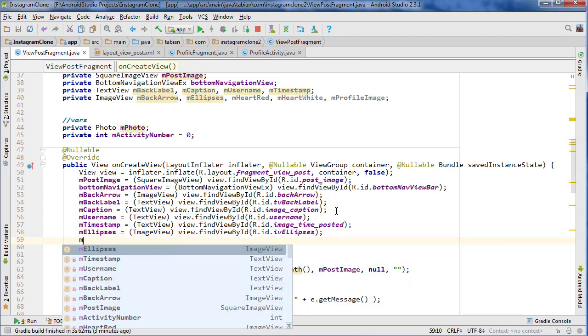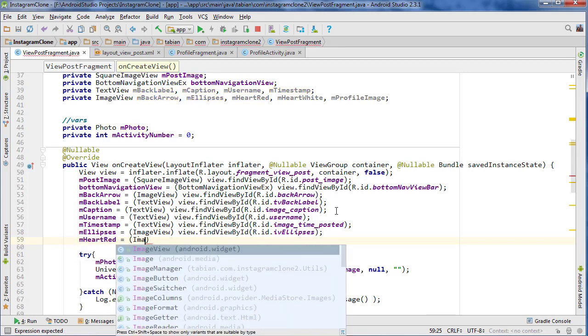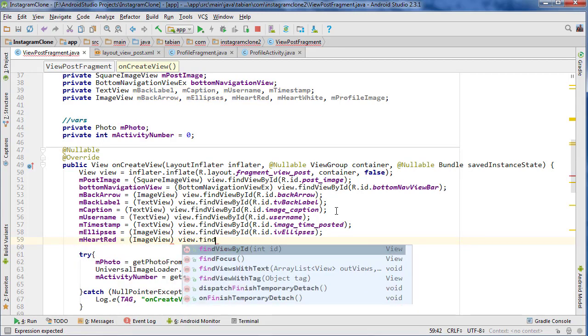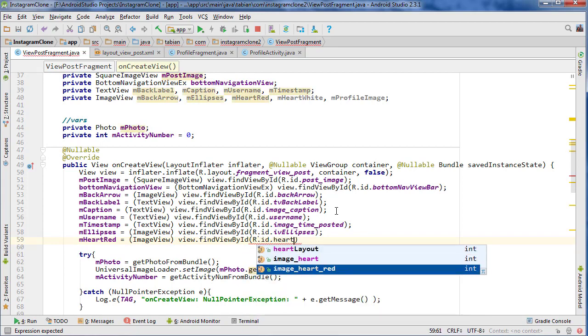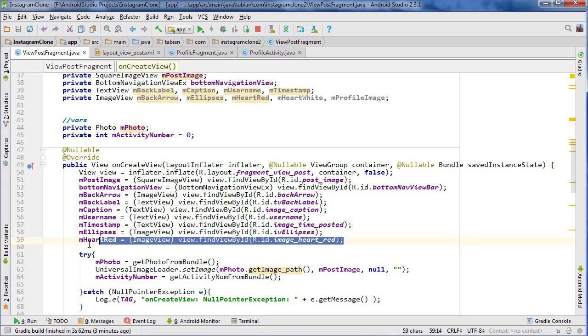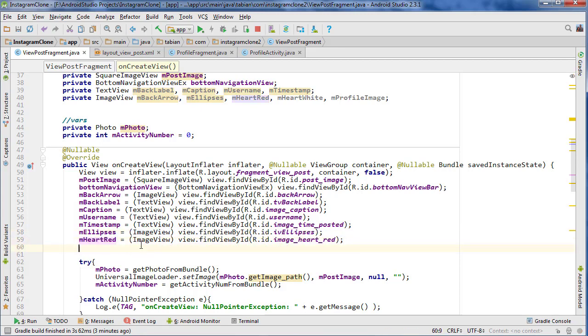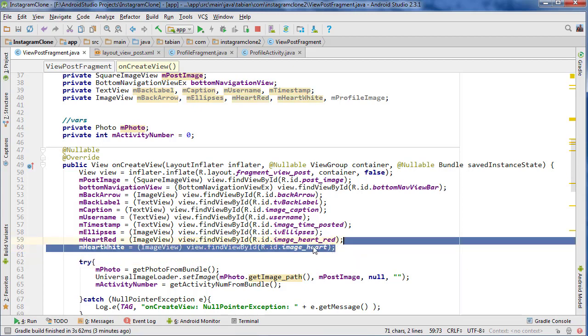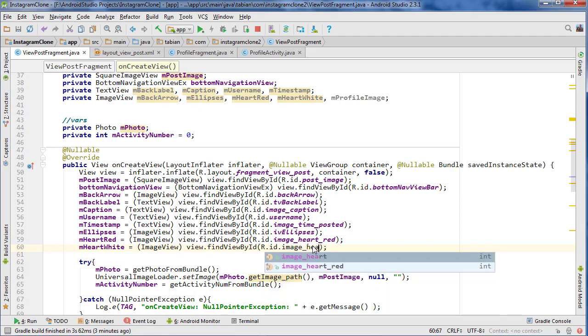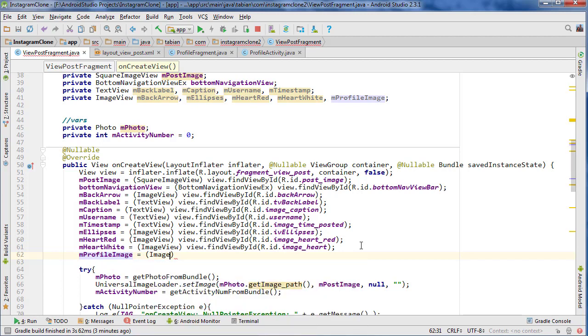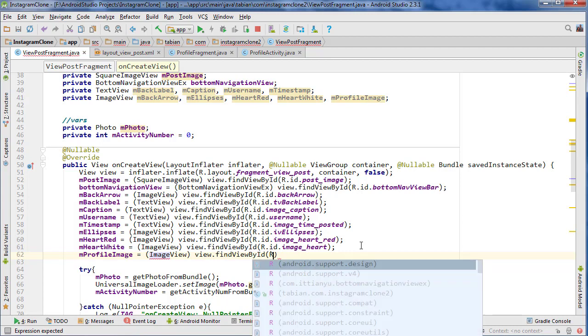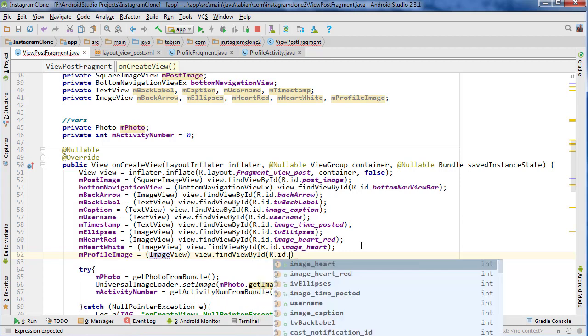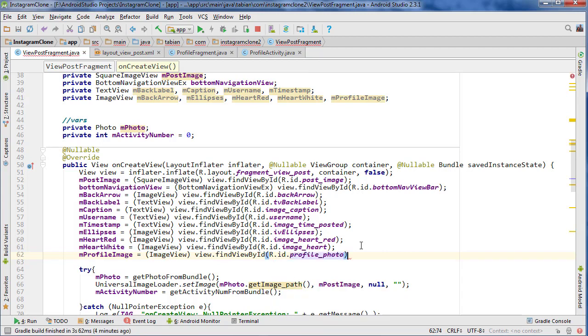We got the heart. That's a red heart and the white heart can be very similar, heart_white, and I think it's just like that I'm pretty sure. Then the profile image is the last one we're going to do before I end the video. ImageView view.findViewById(R.id.profile_photo), I'm guessing profile_photo. Okay.